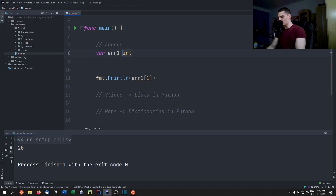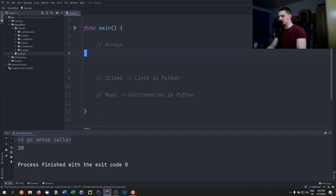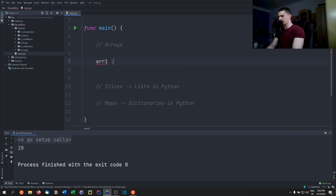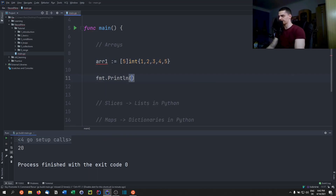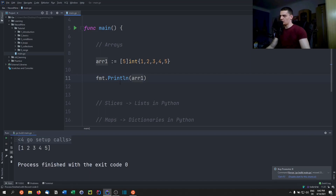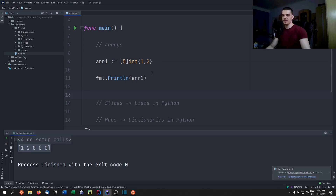We can also write the size next to the data type name — the placement doesn't matter. We can also directly initialize arrays: array1 := [5]int{1, 2, 3, 4, 5}. If we only provide two values like {1, 2}, the remaining positions are filled with the default value zero.